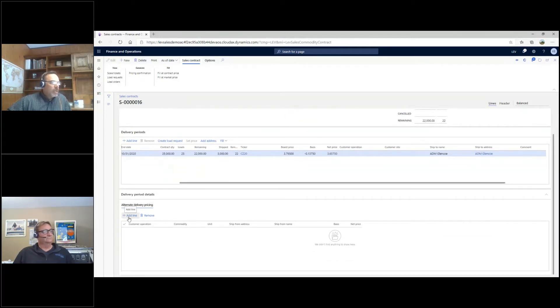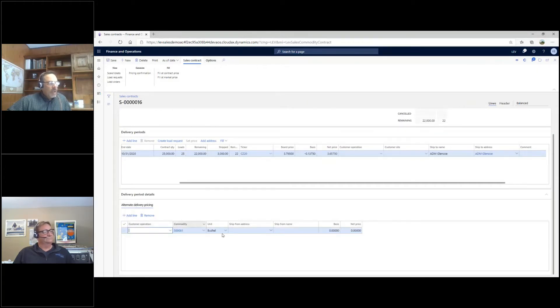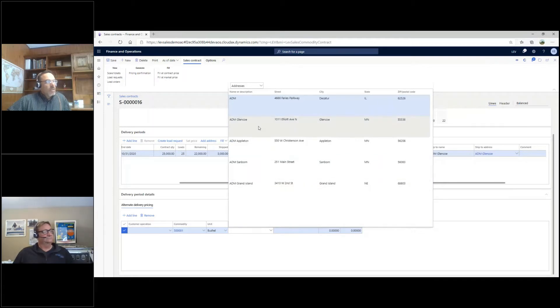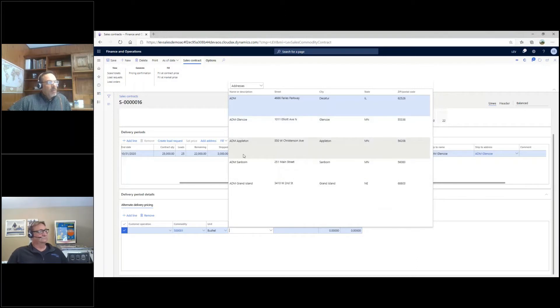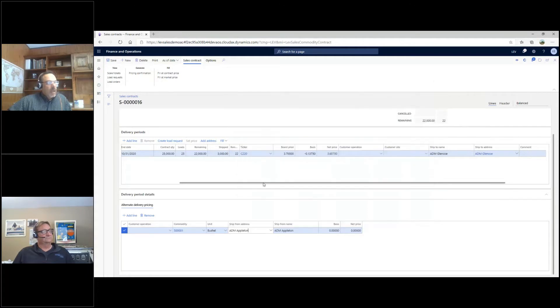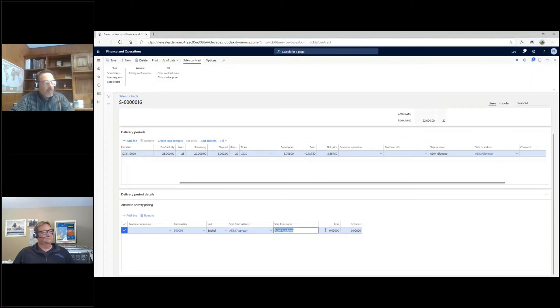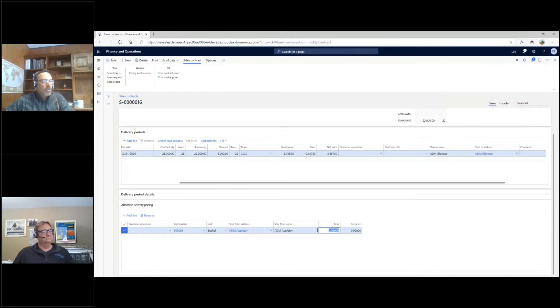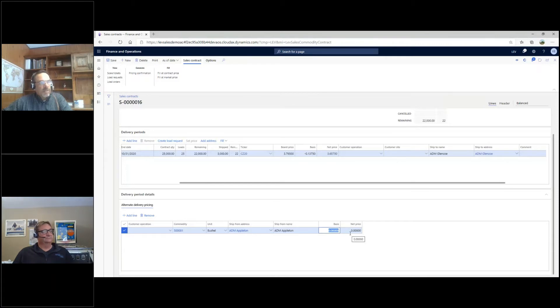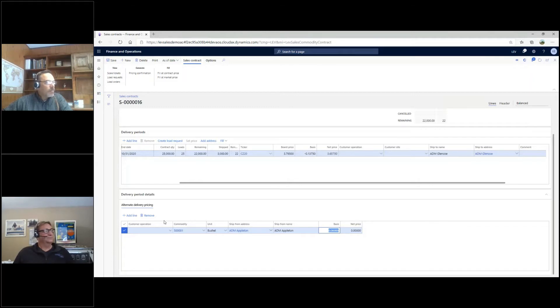We also have an option down here for alternate delivery pricing. If I add a line here and go to a ship-from address, you can see ADM in our example has multiple addresses out here. Maybe I'm set up to deliver to the Glencoe address, but maybe I need to look at shipping some to Appleton as well. If I choose ADM Appleton, I can define a different basis for that location. When we ship the tickets against this contract, if it shows up as a ship-to address of Glencoe, they'll pull this price. If it shows up as Appleton, it would use this price instead of the Glencoe price. So that's an option we have with the sales contracts.